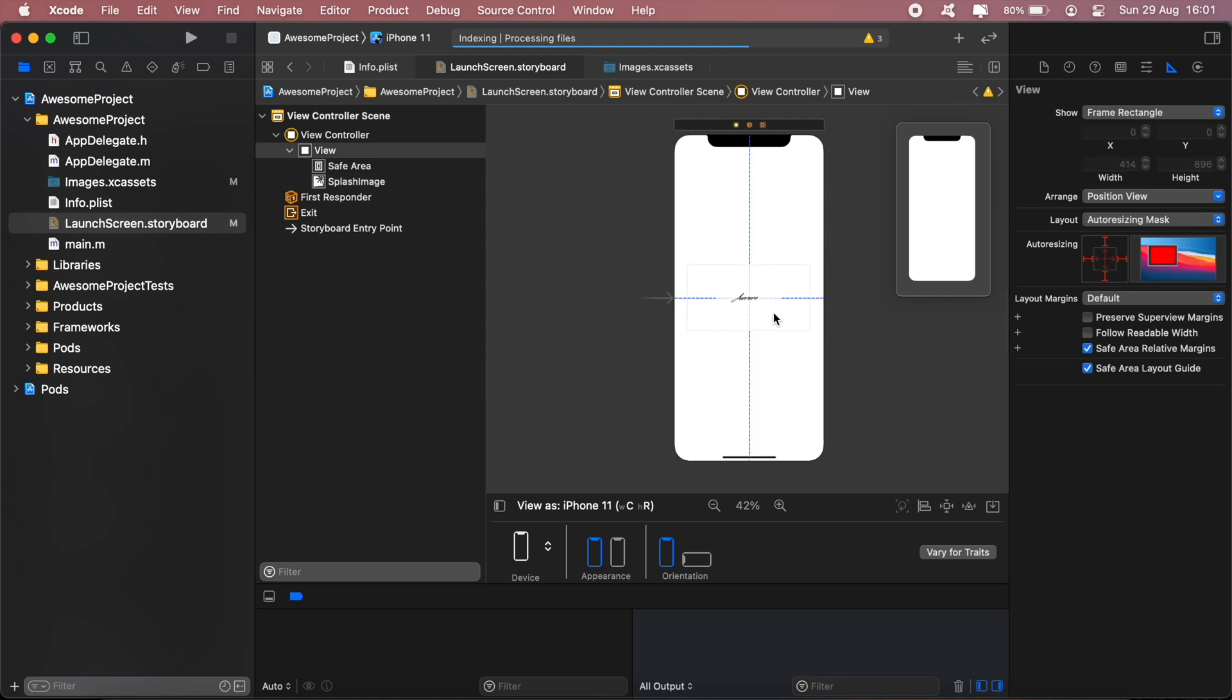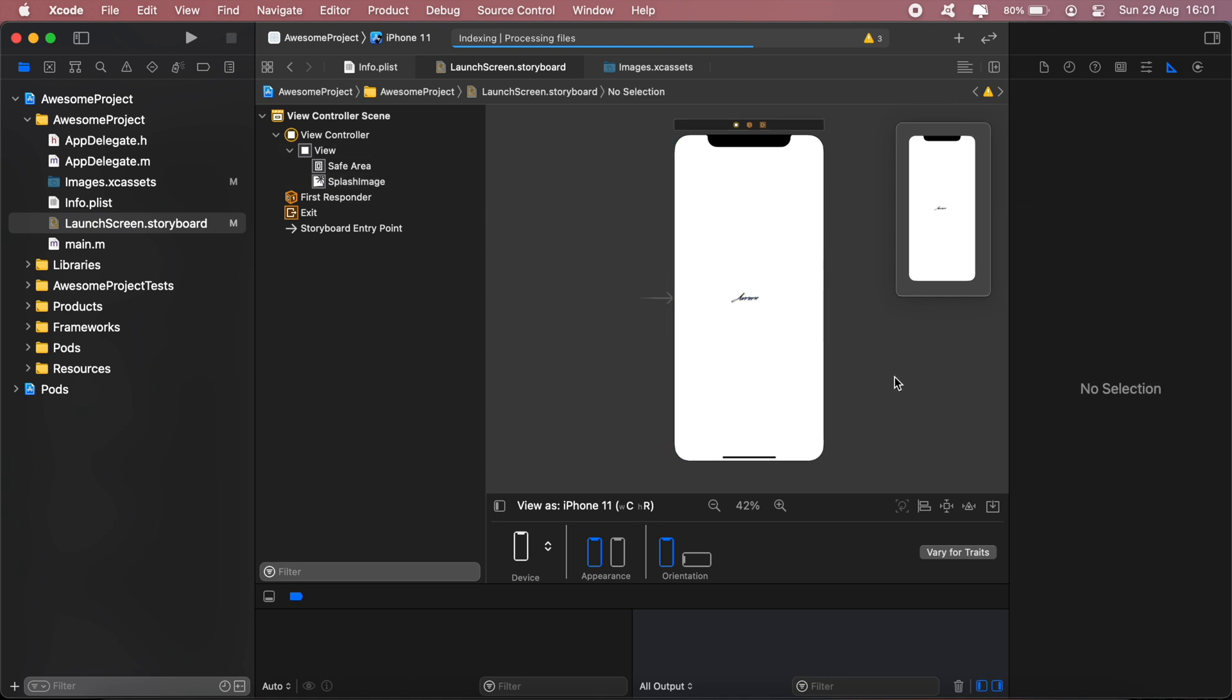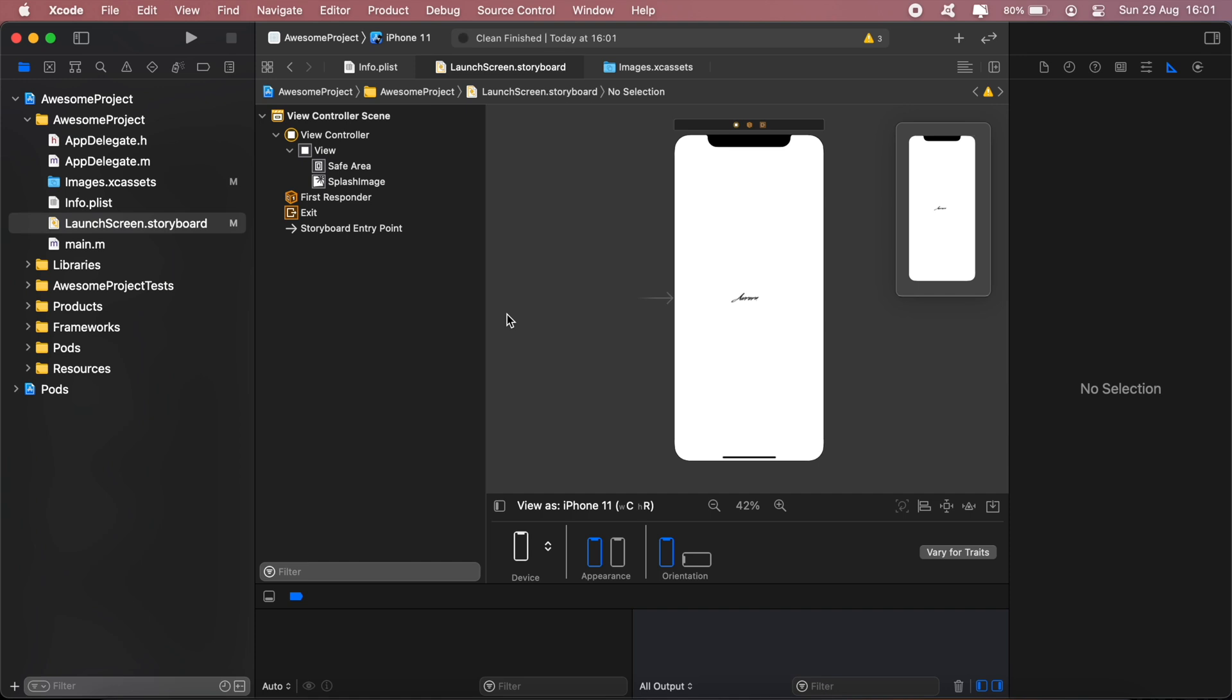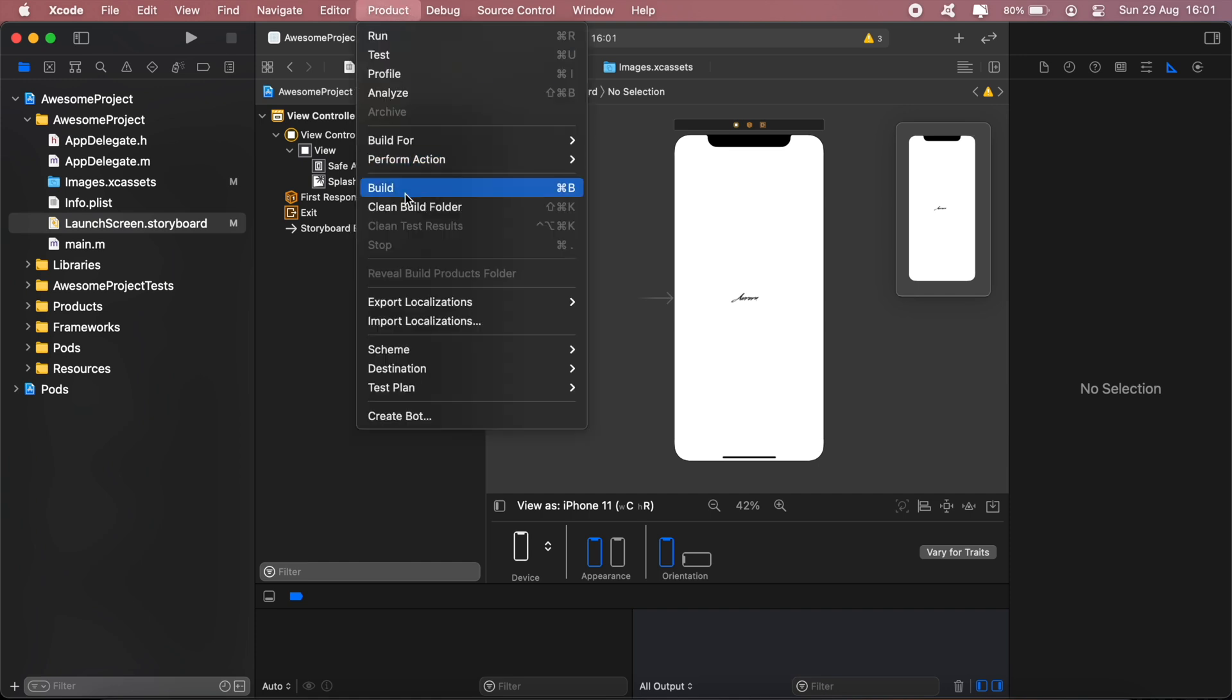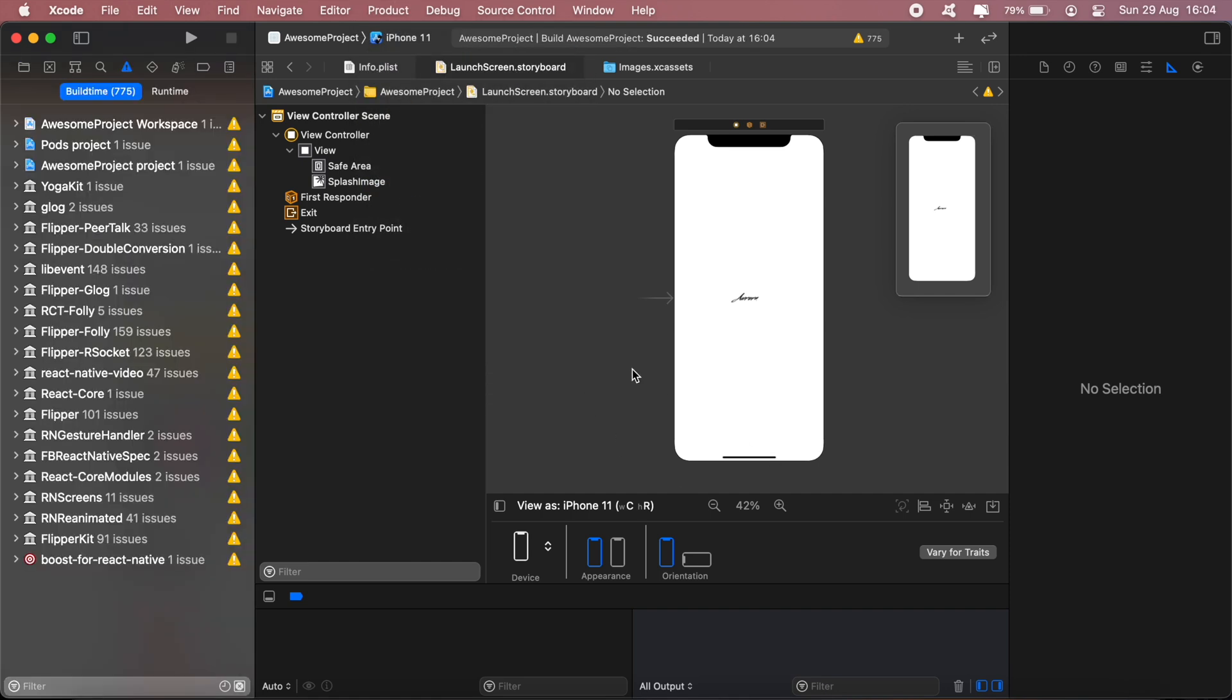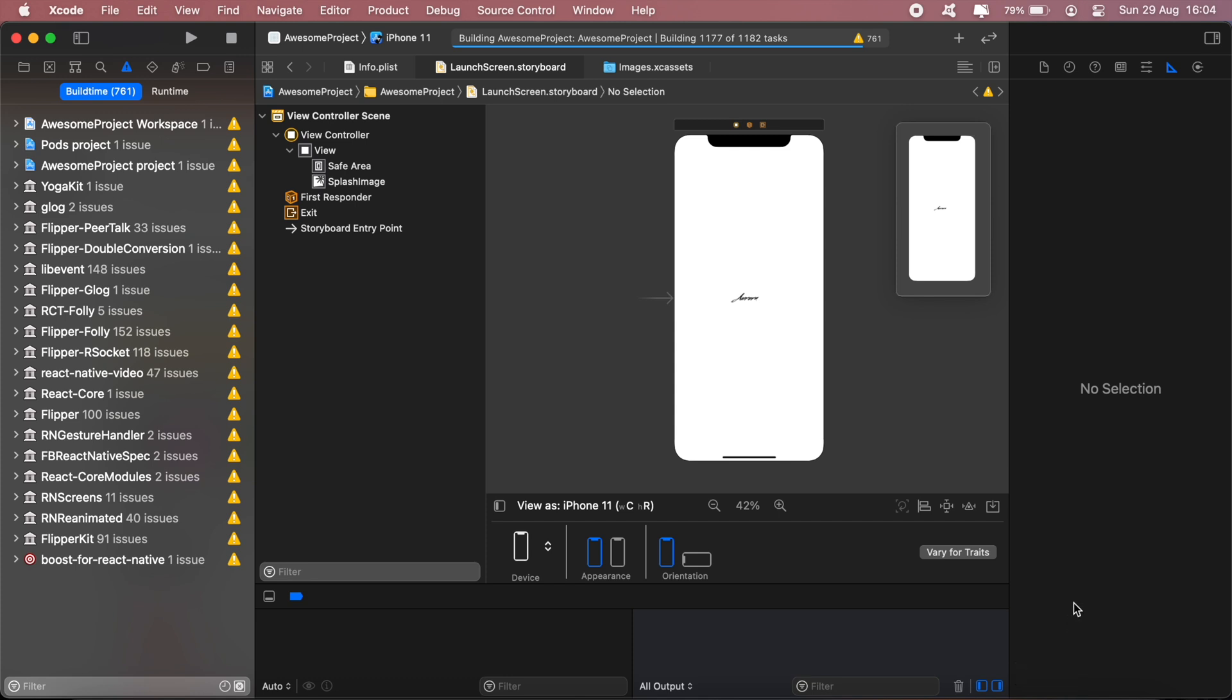Just increase the image. There we go. Then next thing we can go ahead and build our application and run it. So the build was successful. Now let me go ahead and run the application. Now you should see when the emulator launches and the app runs, it should display the splash screen instead of the default React Native splash screen.